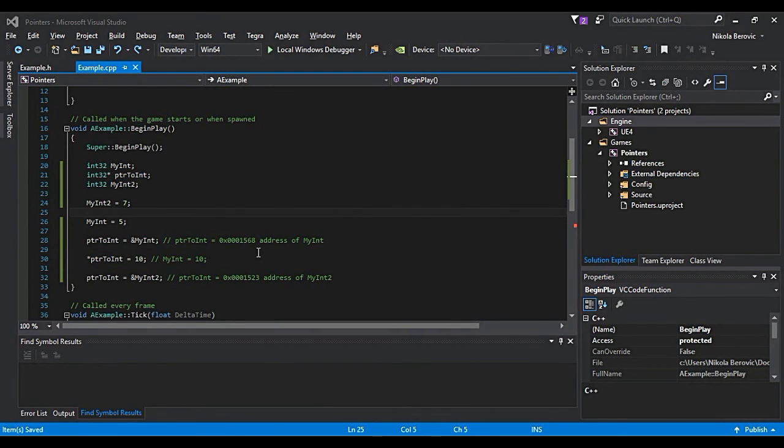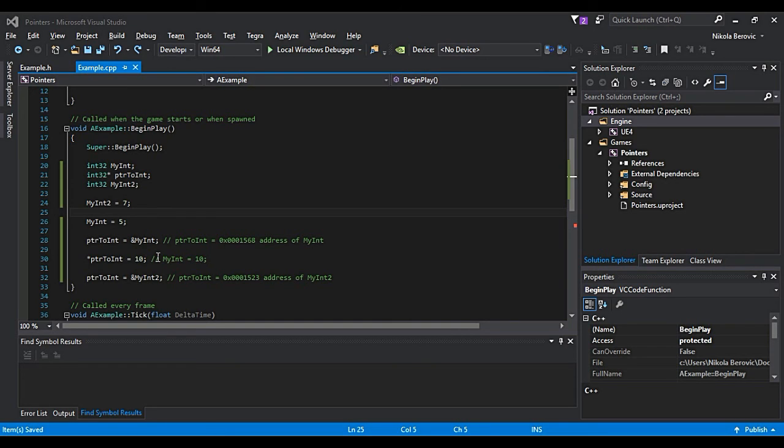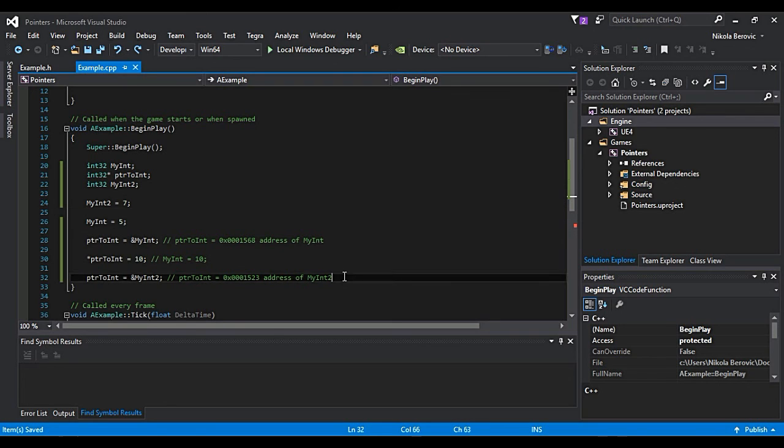Okay, we passed technical part. I will put links down in the description when you can read more about pointers. But how do we utilize this in Unreal Engine?